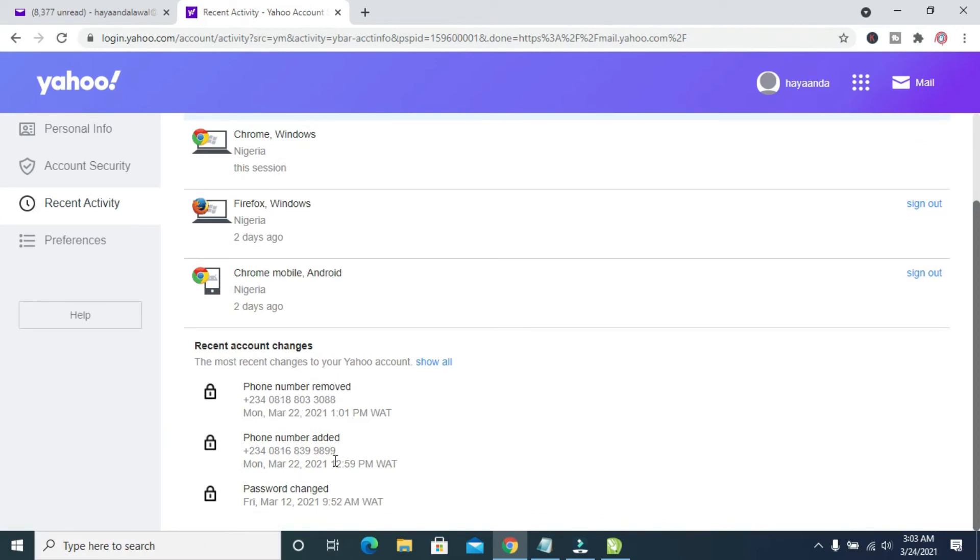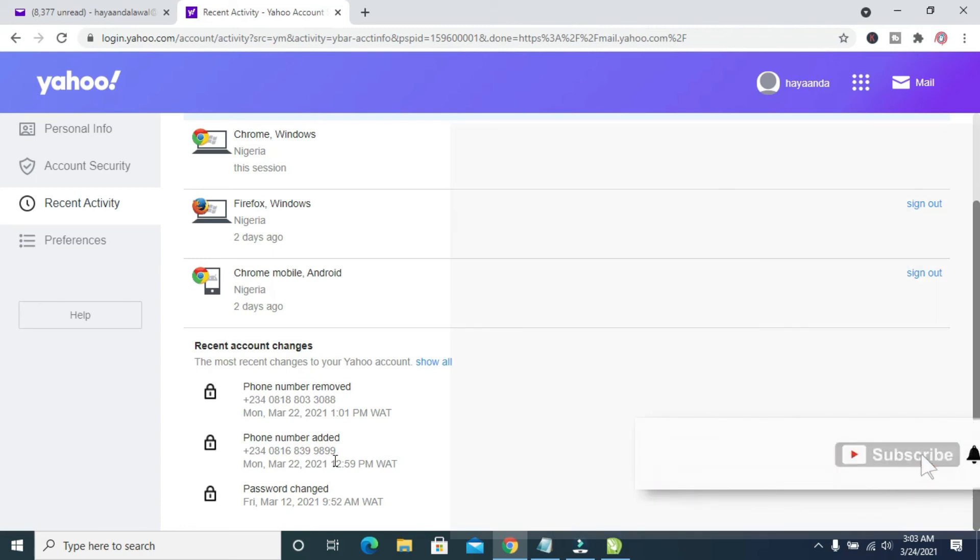Right here. So that's how to check your recent activity on Yahoo Mail. Hope this video helped, please give it a thumbs up and don't forget to subscribe to our YouTube channel. See you in the next video.